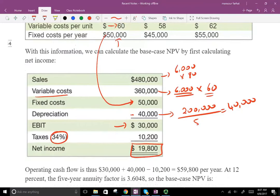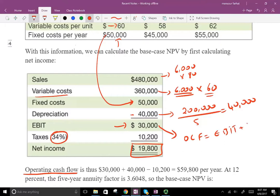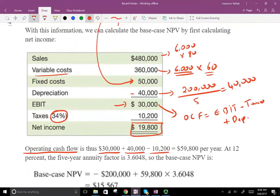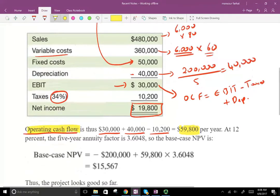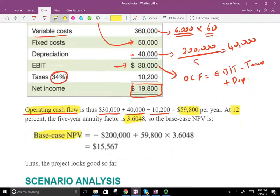Now from EBIT, we can calculate our operating cash flow (OCF), which equals EBIT plus depreciation minus taxes. That gives us $30,000 in EBIT plus depreciation minus taxes, resulting in $59,800 per year — that's the operating cash flow. We discount it at 12%; the annuity factor is 3.6048. That gives us our base case NPV of $15,567. So this is the base case scenario. We can do the same thing for the lower and upper bounds by running the same analysis with different inputs.